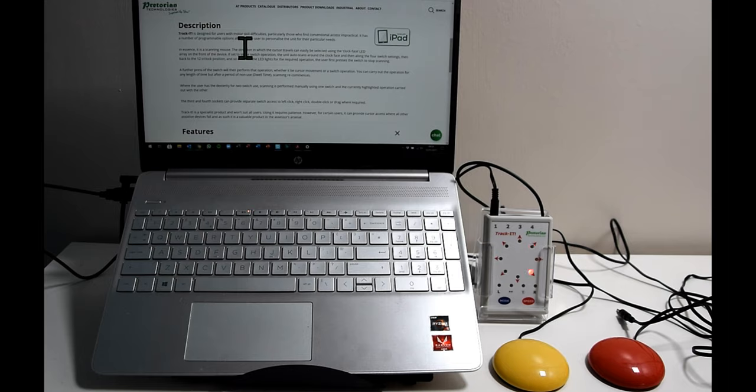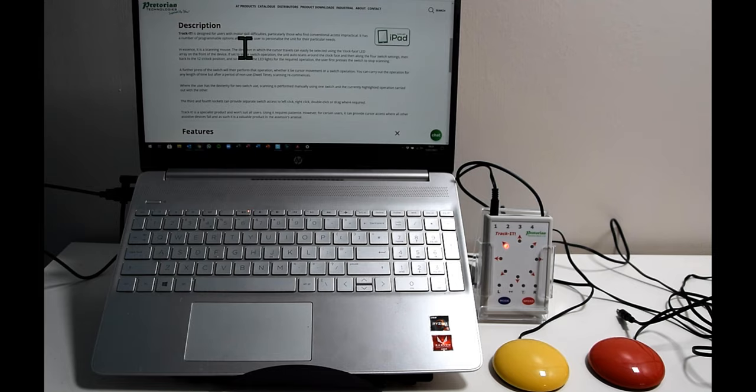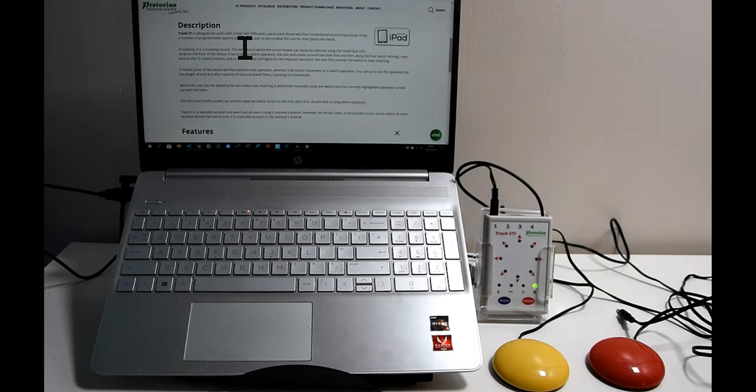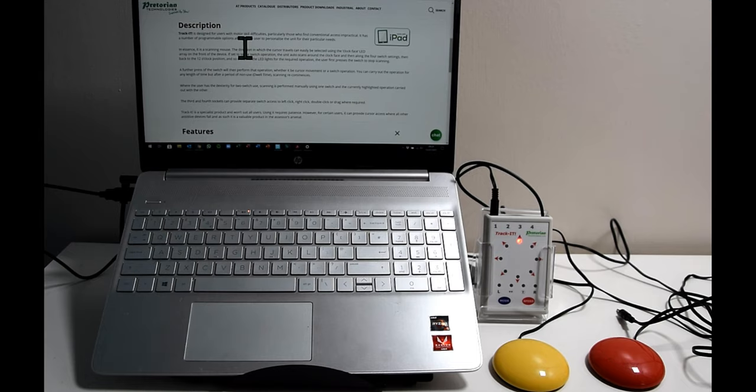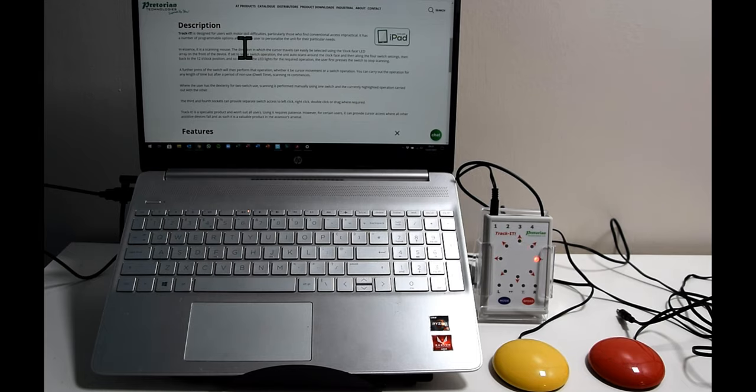If you've seen the previous video you'll have seen me showing you how to use it with one switch and automatically scanning around the different directions. Hopefully if you've seen that video you'll understand what TrackIt is. If not, I implore you to go back and have a quick look at that.